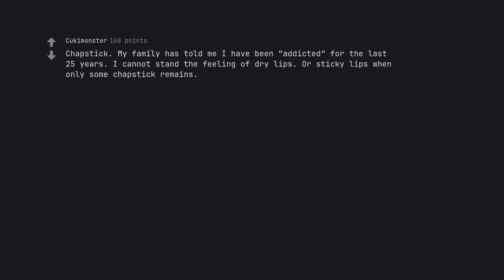Chapstick. My family has told me I have been addicted for the last 25 years. I cannot stand the feeling of dry lips or sticky lips when only some chapstick remains.